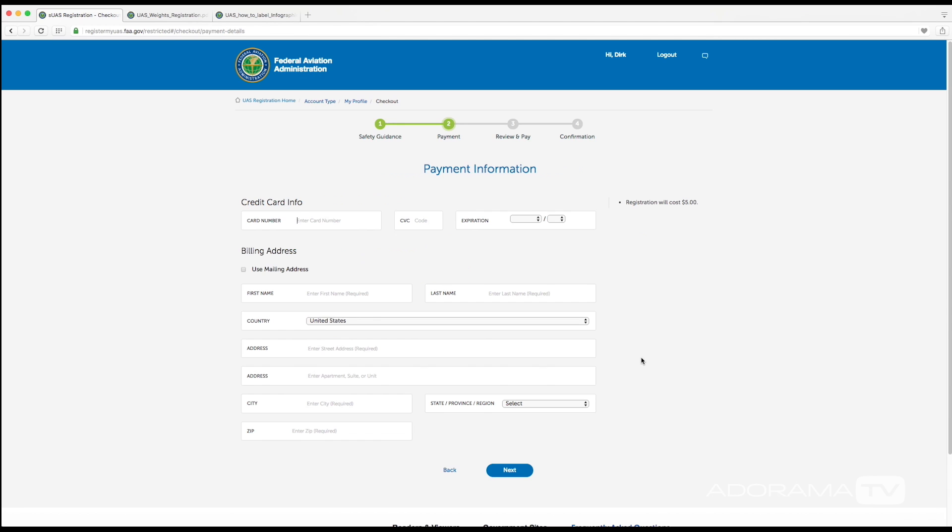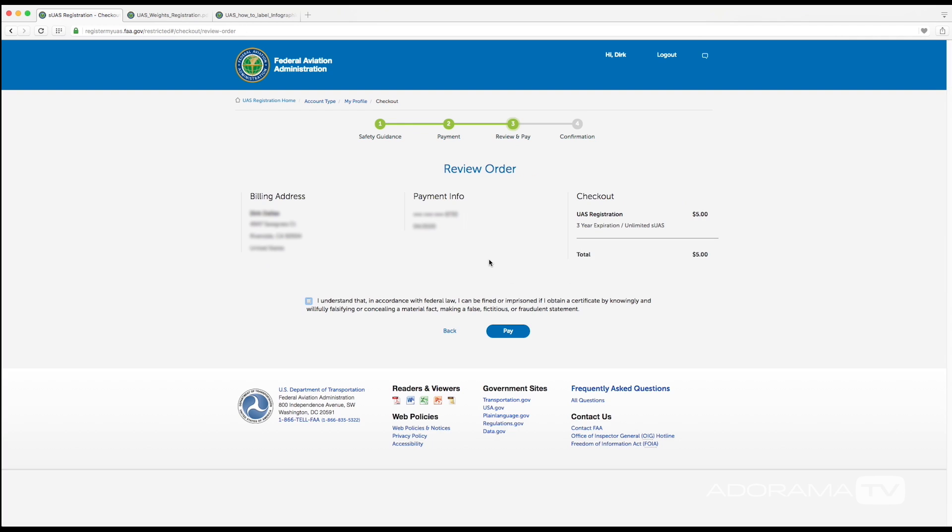This second screen is now where I enter my credit card information. Once this is filled out, just click on this link. The third screen then has us review our order. You see that it's going to cost five dollars, it will expire in three years. If all of this looks good, click the box down here and then click pay.